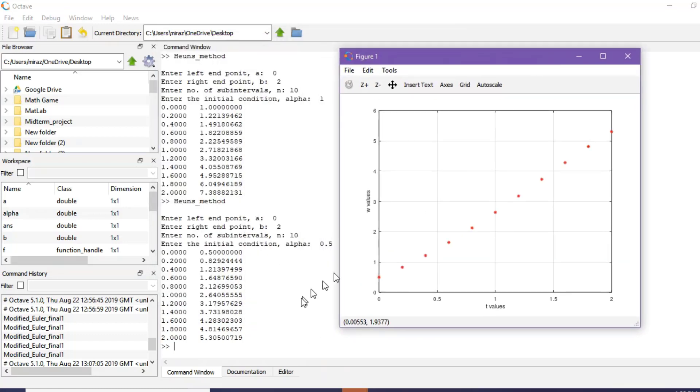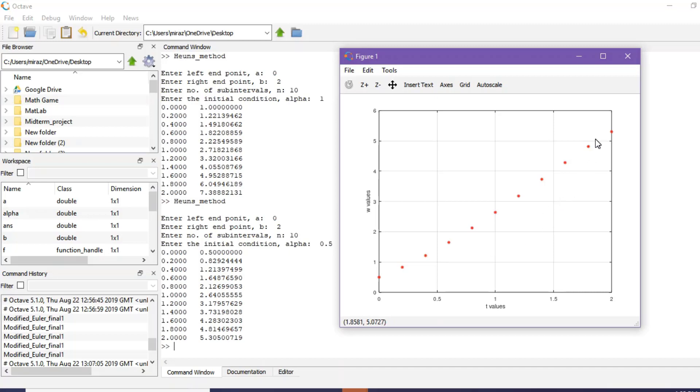So this is the result for the second example and this is its corresponding graph. Thanks for watching.